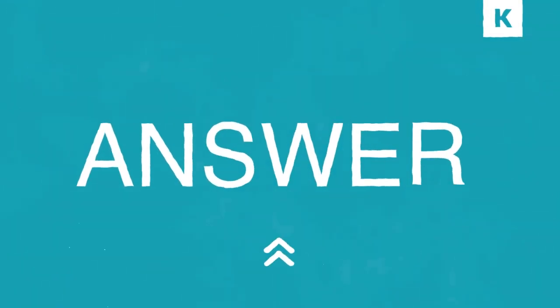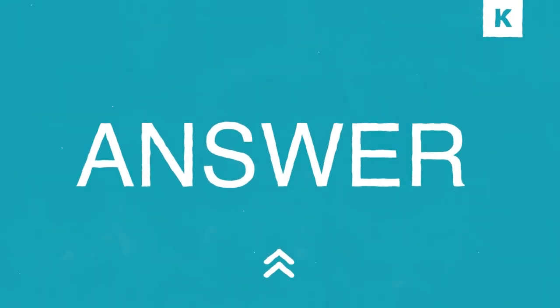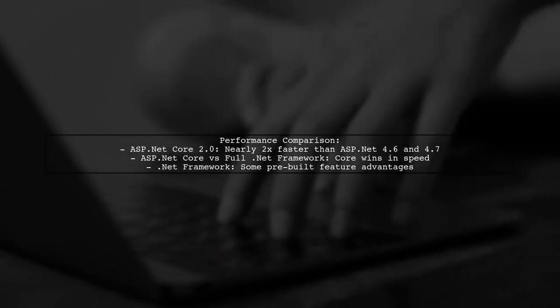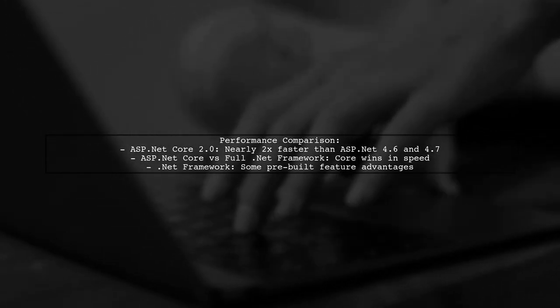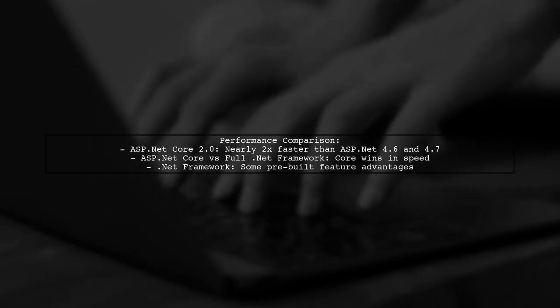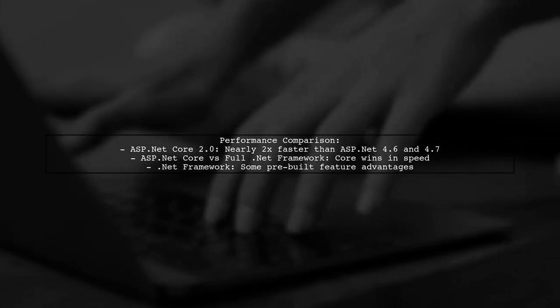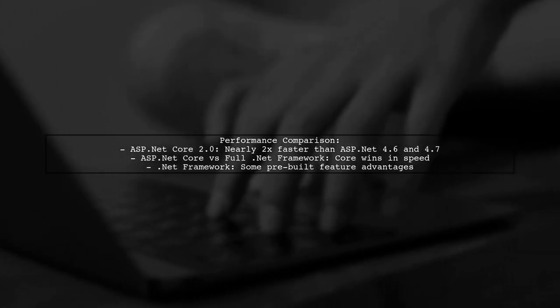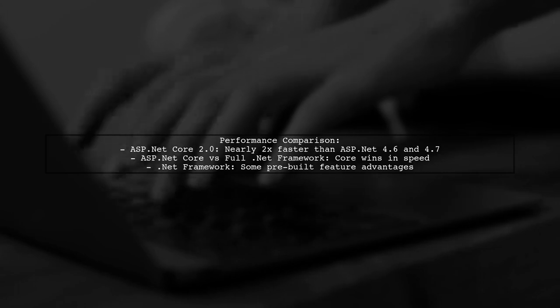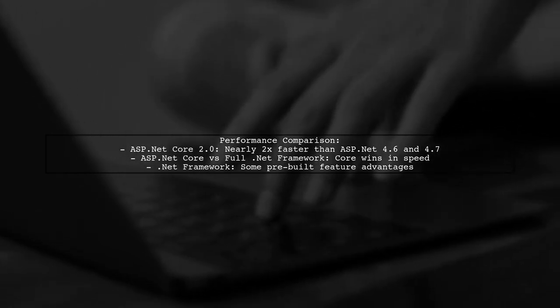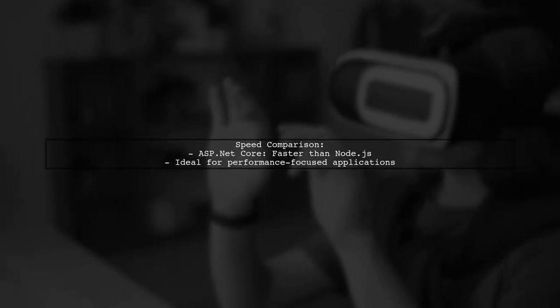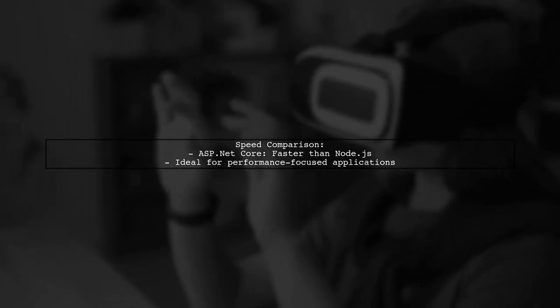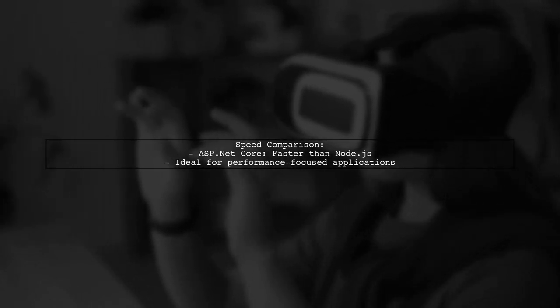Let's now look at a user-suggested answer. ASP.NET Core 2.0 is nearly twice as fast as ASP.NET 4.6 and 4.7. When comparing performance, ASP.NET Core outperforms the full .NET Framework, although the .NET Framework has some pre-built features that can be advantageous. In terms of speed, ASP.NET Core even surpasses Node.js, making it a strong choice for performance-focused applications.